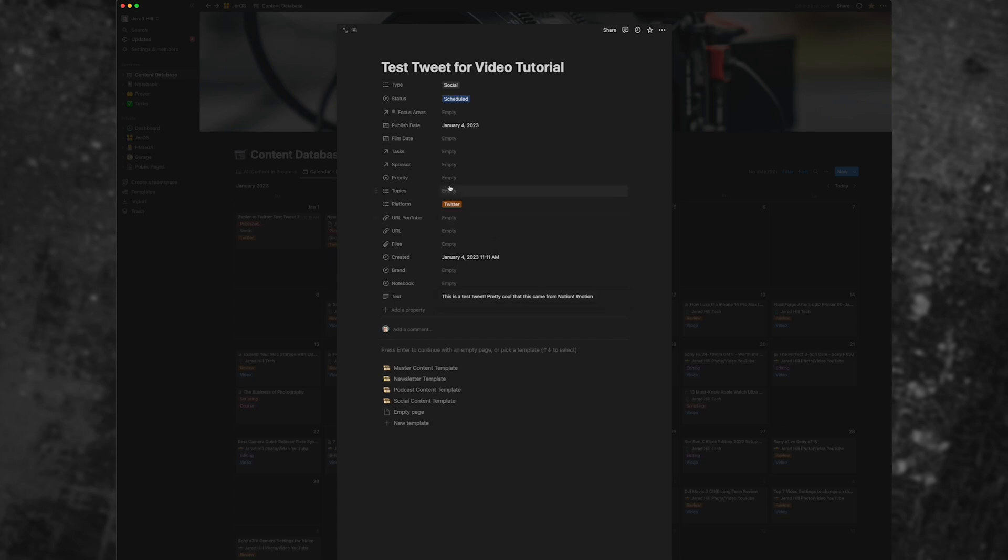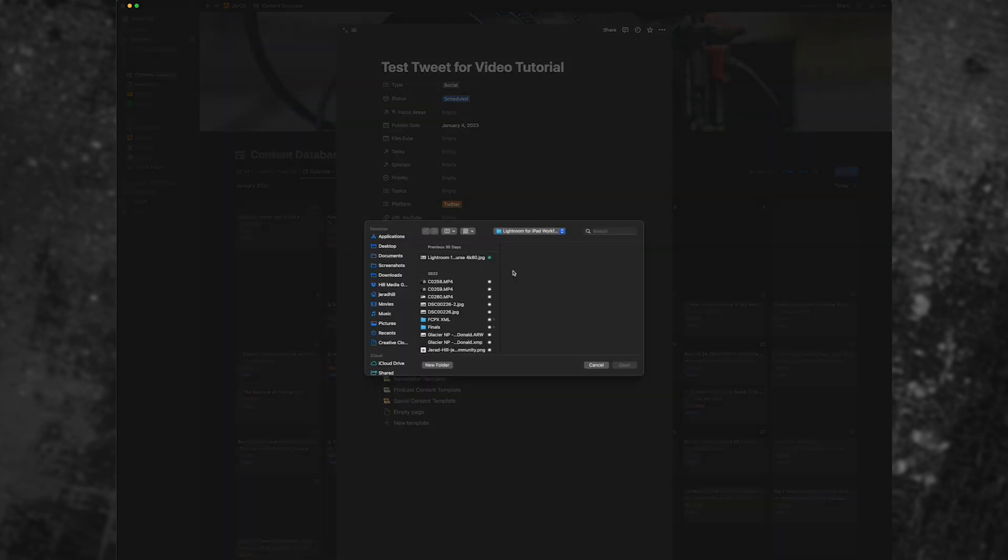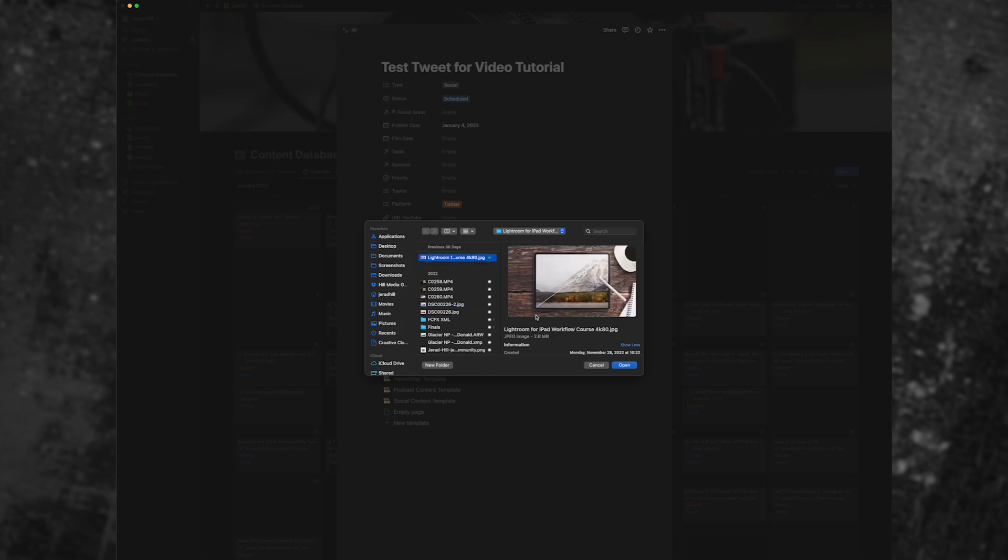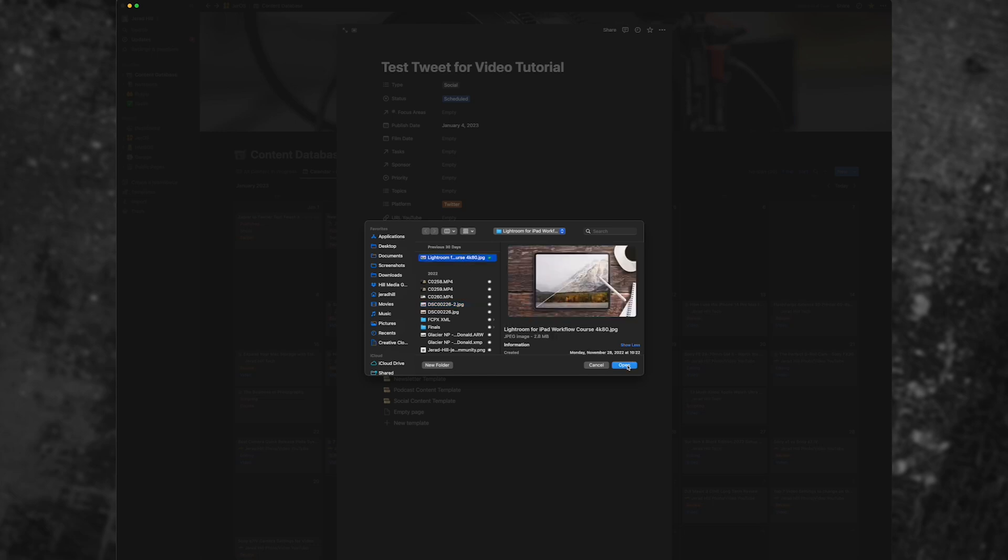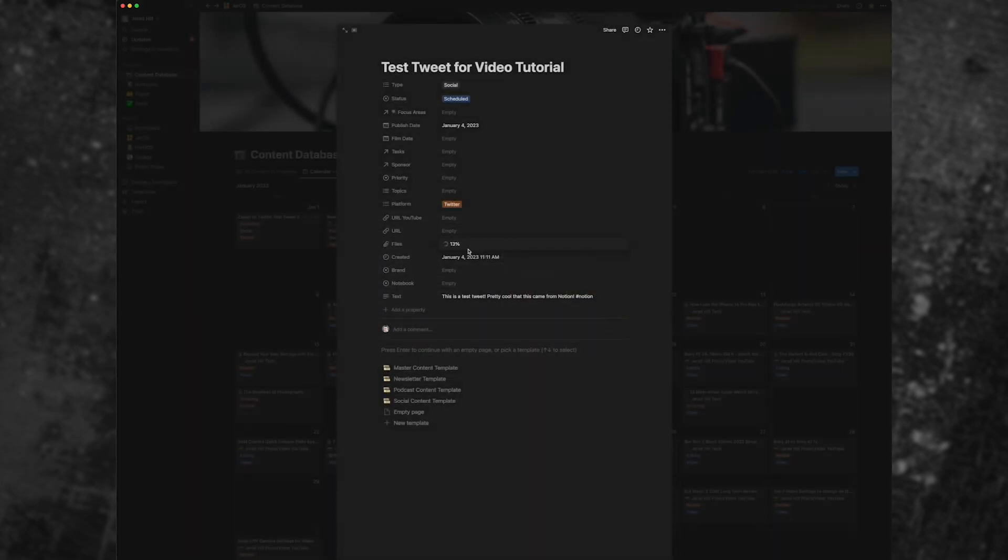So if I wanted to add an image, I can upload an image. So we'll go ahead and click choose file. And I'm just going to go ahead and grab an image. We'll just grab this image here that I've already uploaded before, but we'll just put it in there.